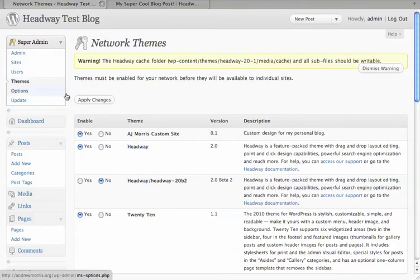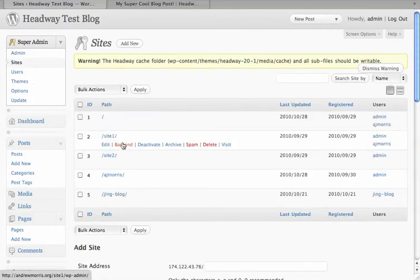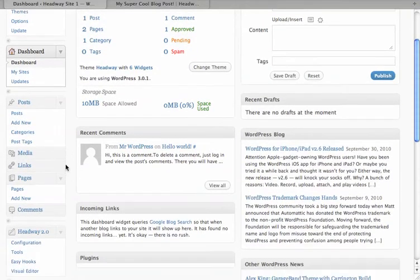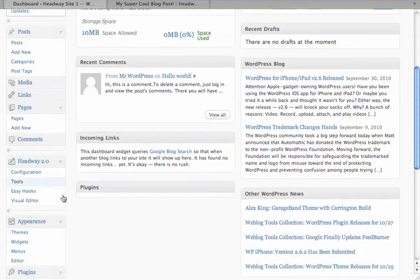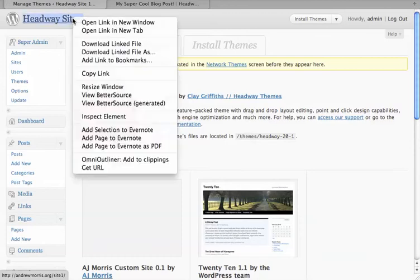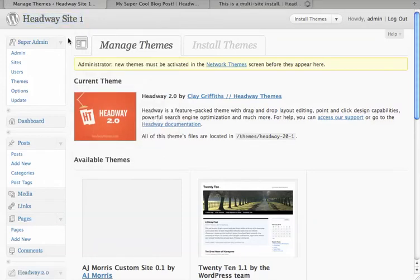Then if you go to Sites, here's example Site 1. I'll go ahead and make sure that it's activated by going down to Themes — and here we go. Headway is active. Let's just add that into a new tab.